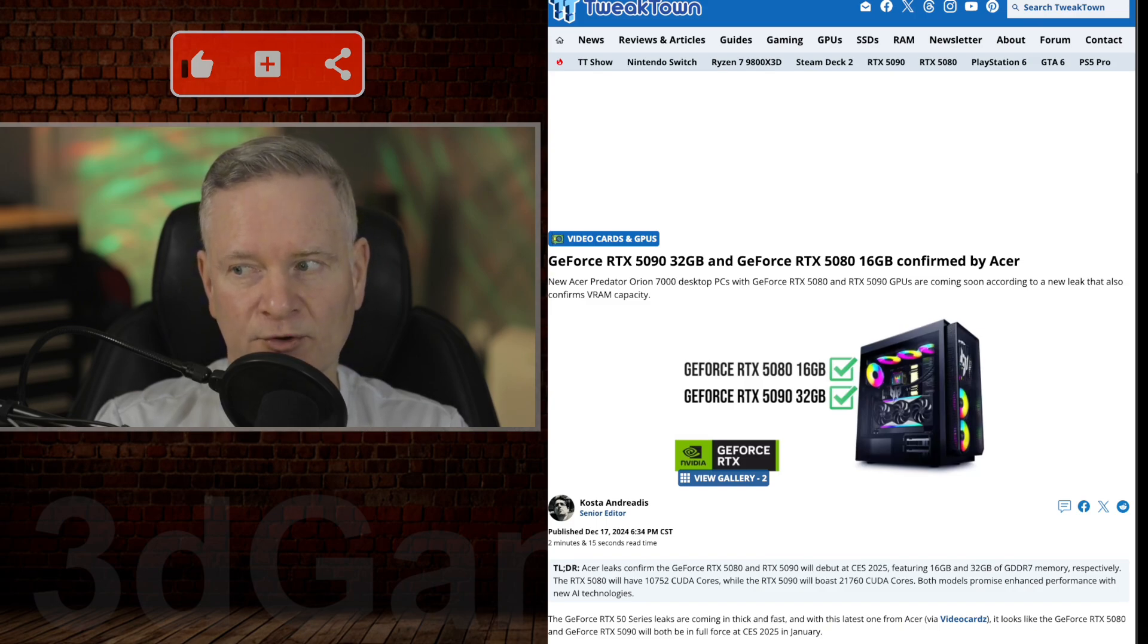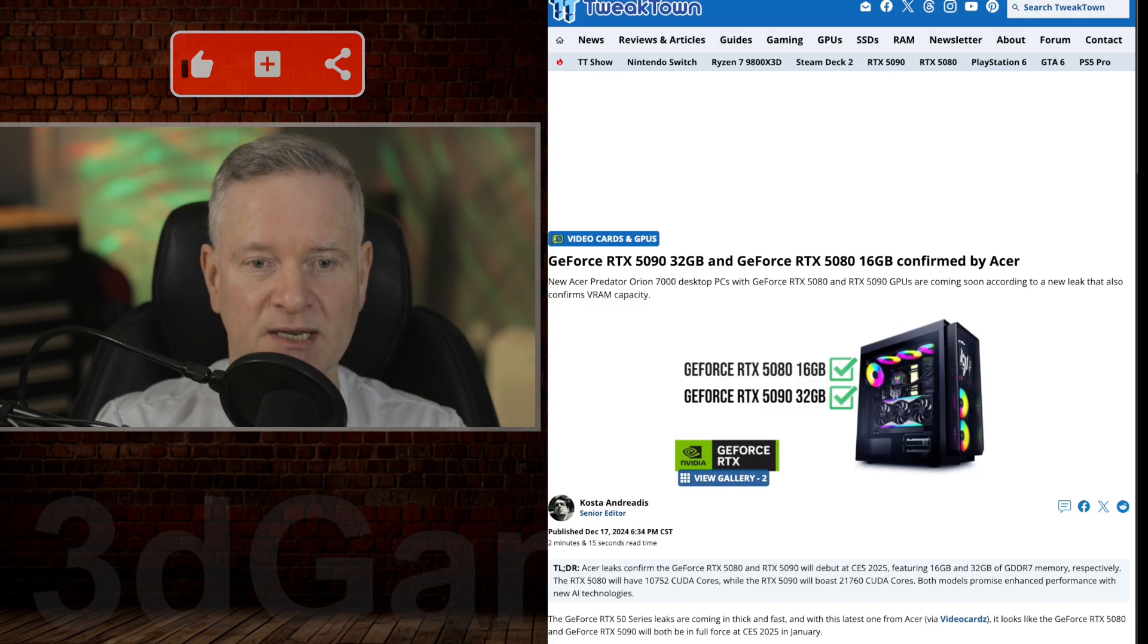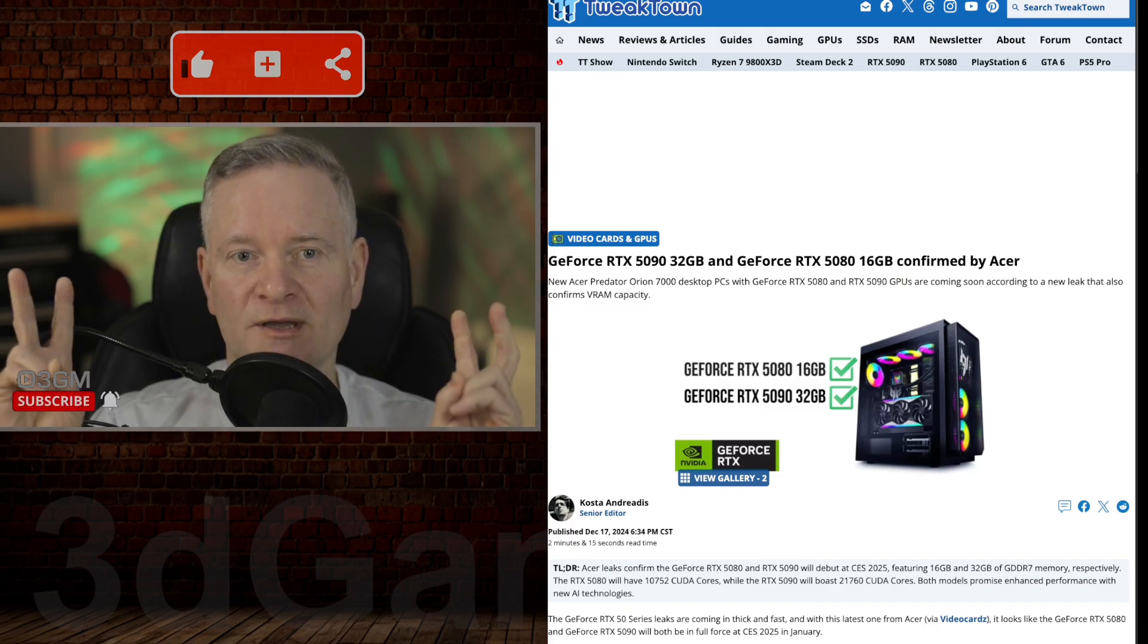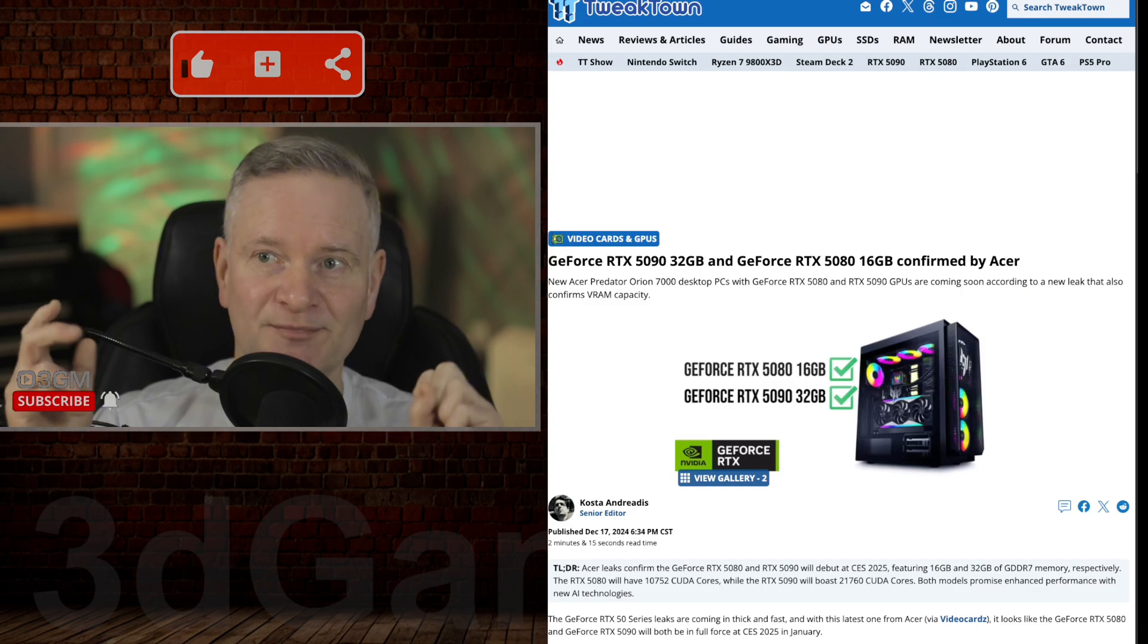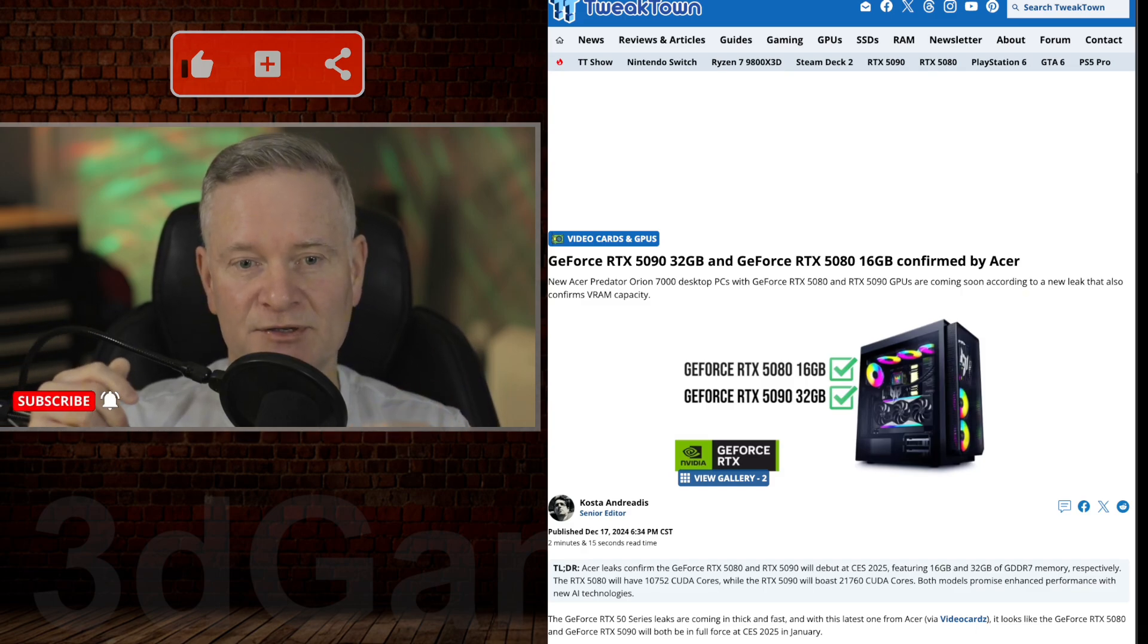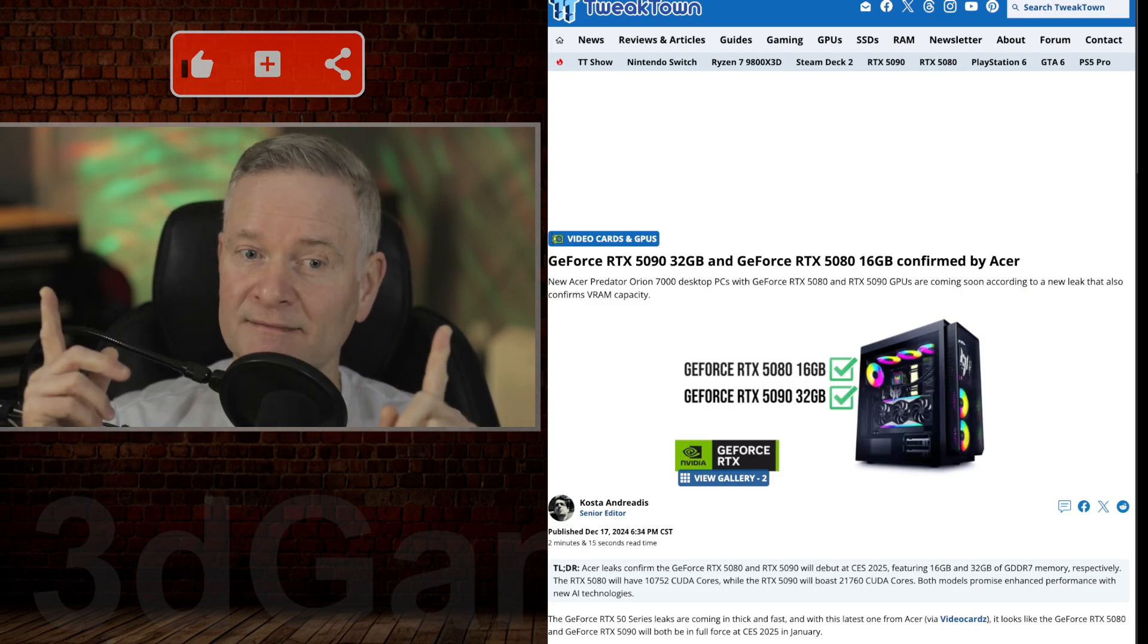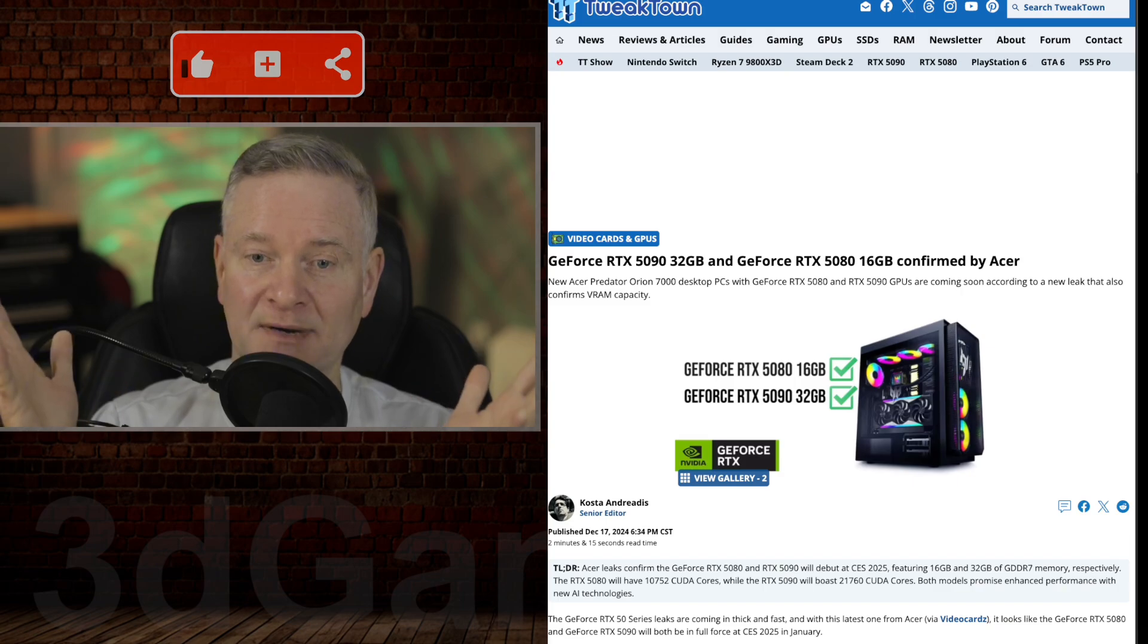That's why there is seemingly a huge difference in price between the 5080 and 5090, or the rumored or speculated price of these two video cards, which are absolutely mind-boggling.